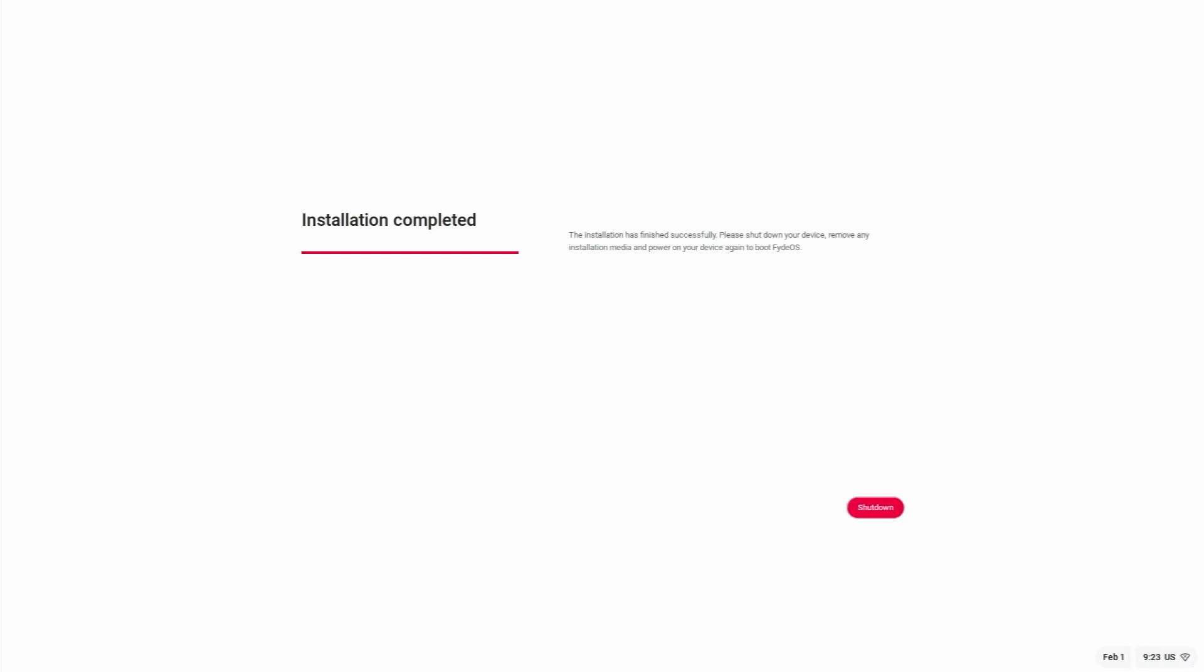Now the installation is completed successfully. Let's click on shut down. And it shut down. Let's wait a minute and then turn it back on.